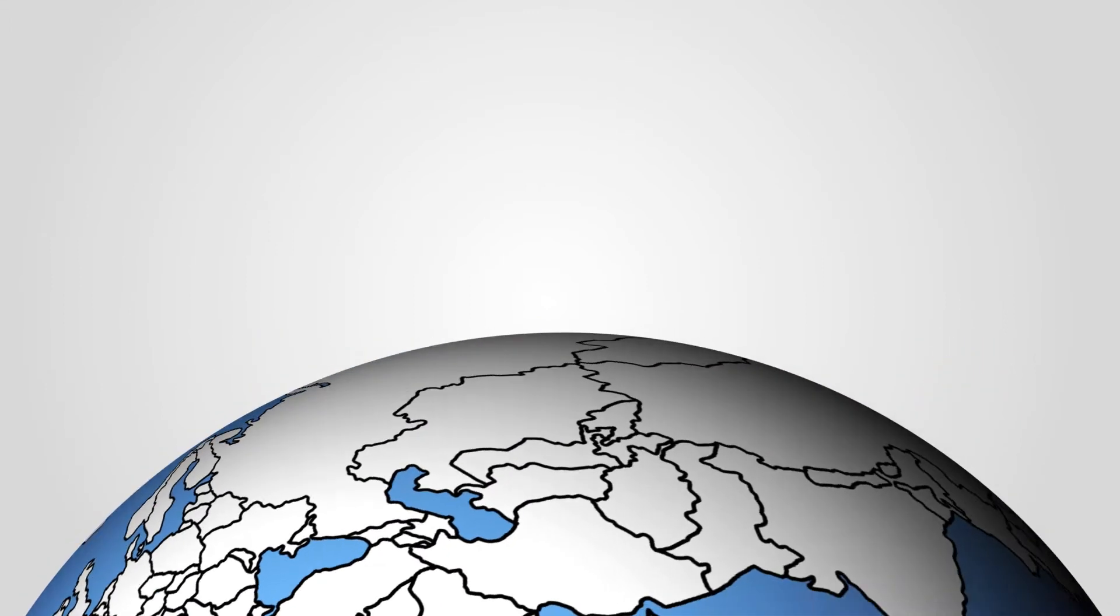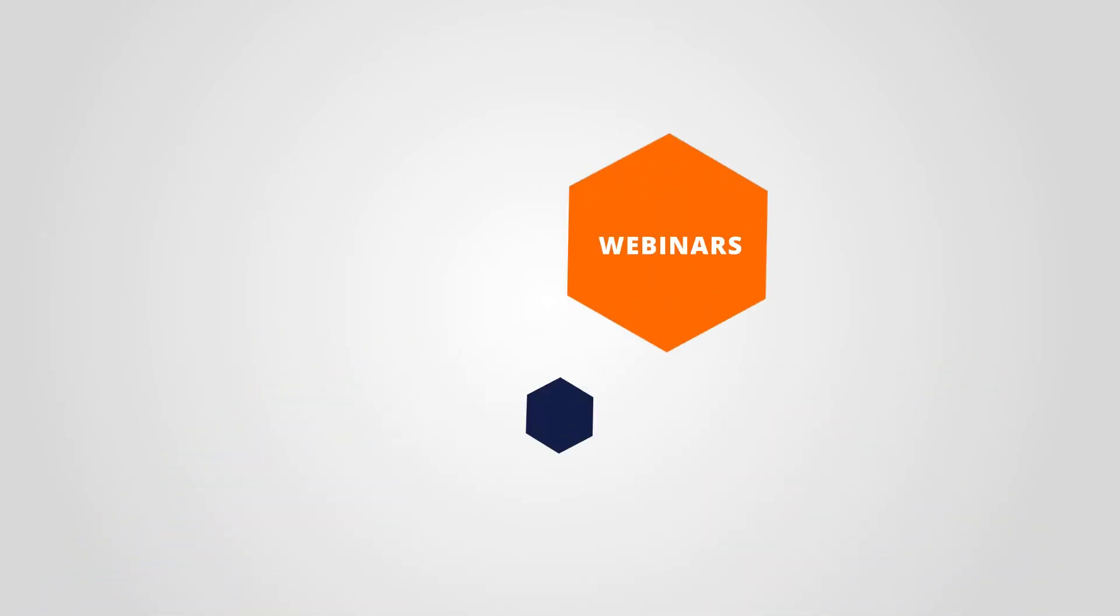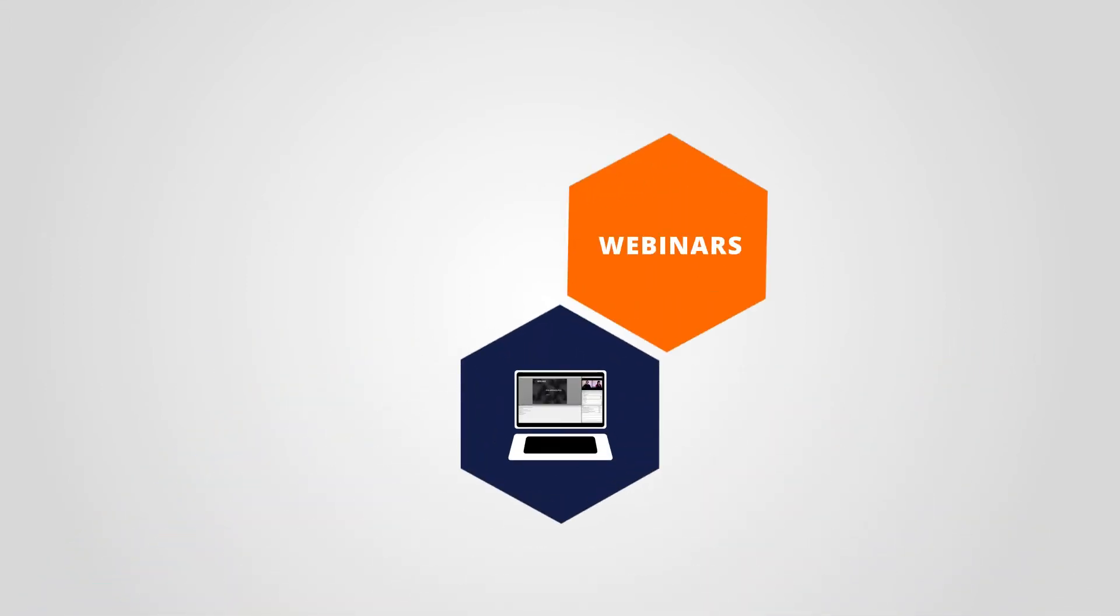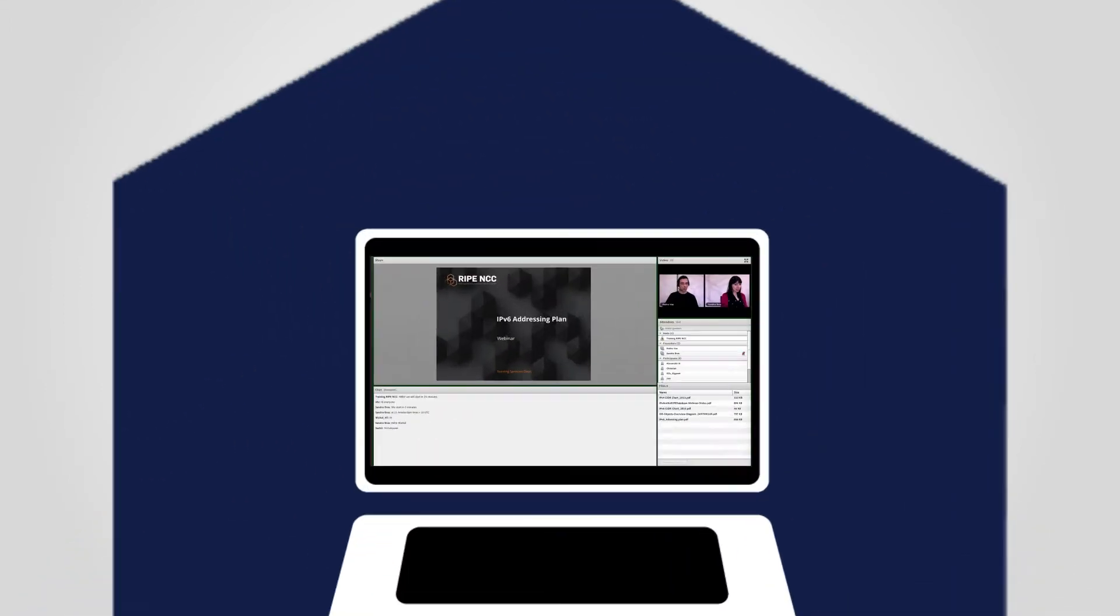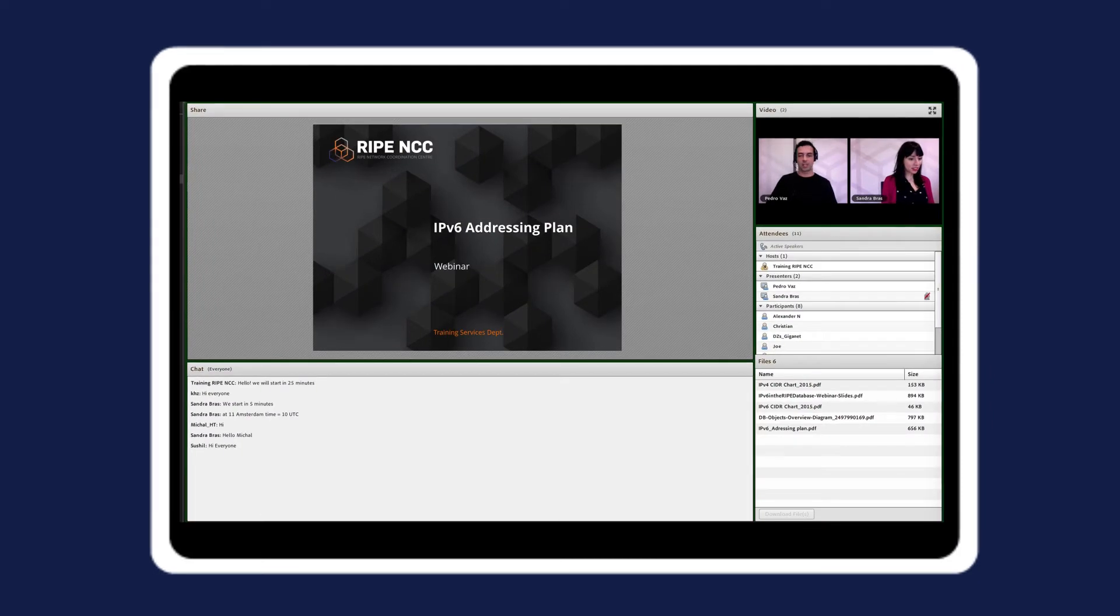If you can't make it to a course, try one of our online webinars. You can follow the presentations and interact with the trainers remotely.